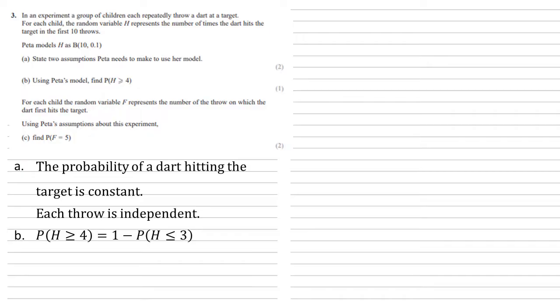Now, we could do this the old-fashioned way, work out the probability of h equals 0, h equals 1, 2 and 3, and take them all off. But if you look, this question is only worth one mark. It's worth one mark because they're expecting us to use our scientific calculator for this.